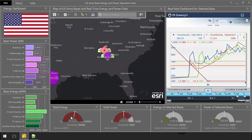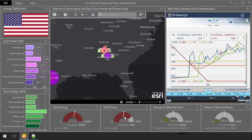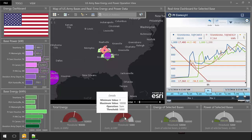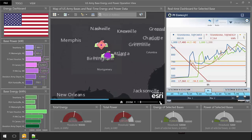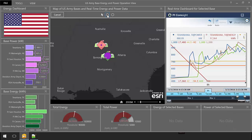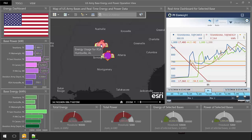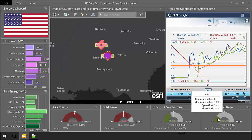Individual base energy usage can clearly be seen across the United States, and now that the PI System's real-time data is sent directly to Esri features, Esri's traditional, incredibly powerful geospatial analysis tools can be put to work. For example, calculating both the total energy usage and the energy usage of bases in the southeast United States.